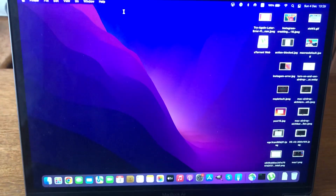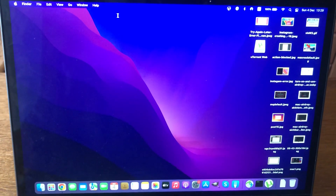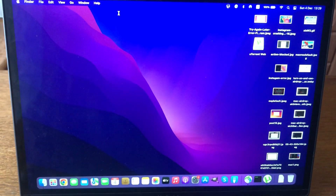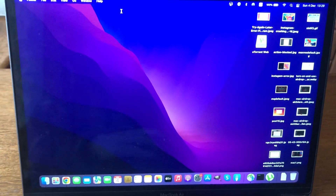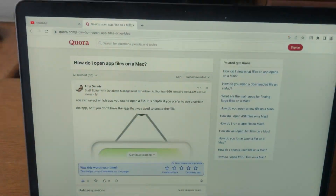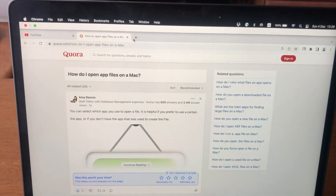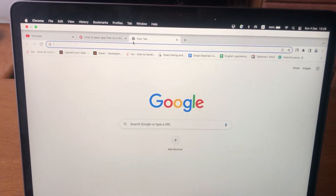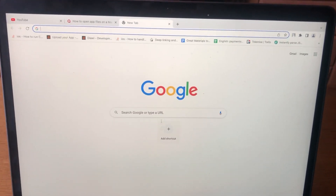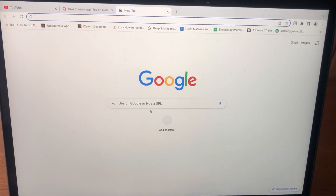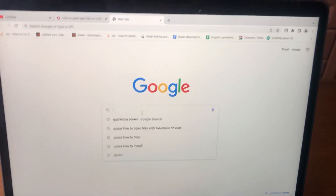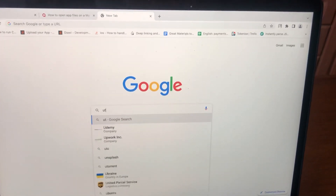Hello dear subscribers! Today I will tell you how to open torrent files on your Mac. For doing this, you just need to go to Google Chrome and find uTorrent there.